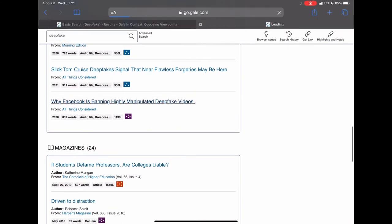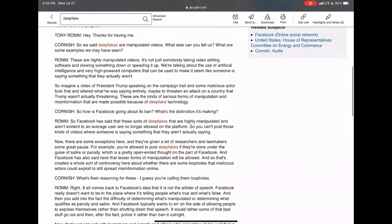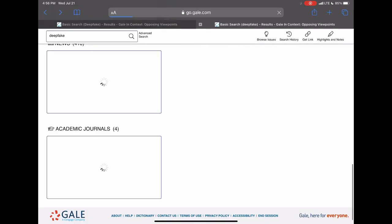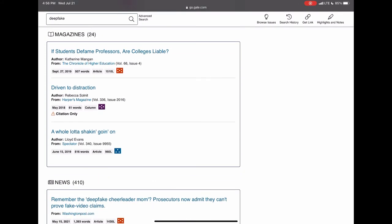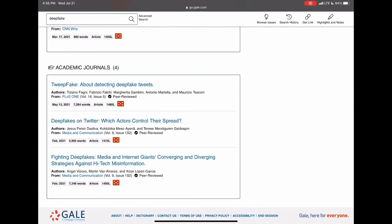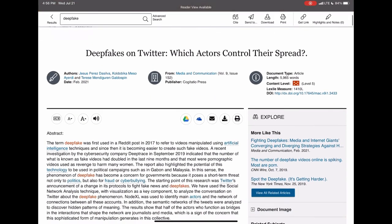Let's look at the one titled 'Why Facebook is Banning Highly Manipulated Deepfake Videos' — it's a broadcast transcript from All Things Considered, published by National Public Radio Inc., or NPR. It even gives us an option to cite the resource at the bottom, in case we want to share it online or in a paper. The database also references articles from academic journals, so not only are there multiple perspectives, there are multiple sources to choose from on any given topic. Thanks for watching — your library staff at Missouri City Branch Library hopes you're staying cool this summer. Come see us sometime and get a library card if you don't already have one; those library cards are handy.